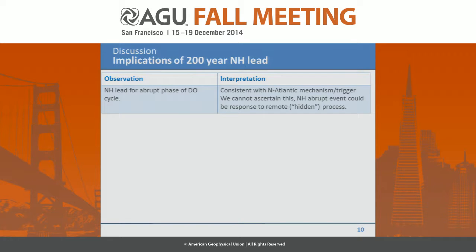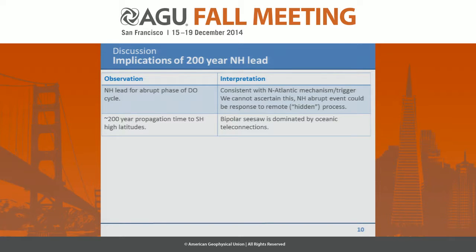What can we conclude? First, there is a clear Northern Hemisphere lead in this bipolar seesaw, consistent with any North Atlantic mechanism — these events are clearly manifested first in the North Atlantic. Second, the propagation time is on a centennial timescale of about 200 years, suggesting that when looking at Antarctic temperatures, the bipolar seesaw signal is dominated by oceanic propagation of the climatic signal.